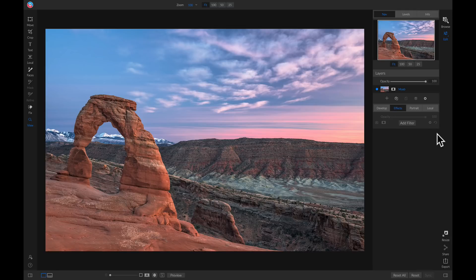Here we're going to be applying dynamic contrast to a landscape photo. Often times when we shoot landscape photos, we're going to have a sky area as our foreground. So let's make sure that we go in and selectively apply this filter so that we don't apply too much detail to our sky and our clouds. We also may want to modify the tone a little bit to pull out some of the shadows and the colors.